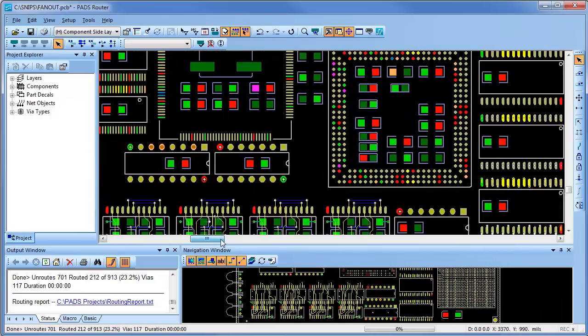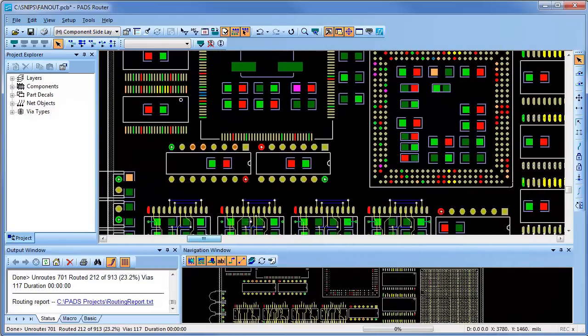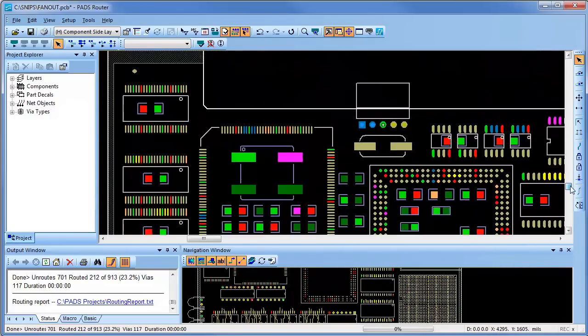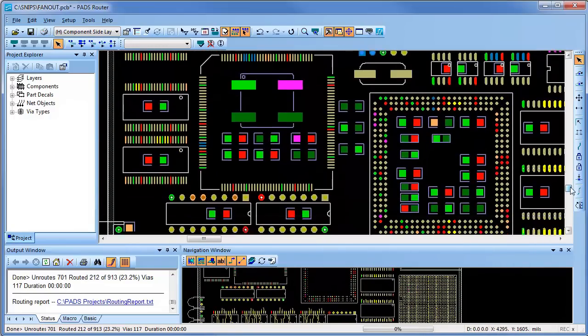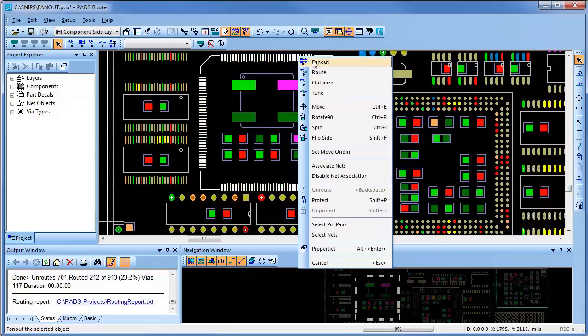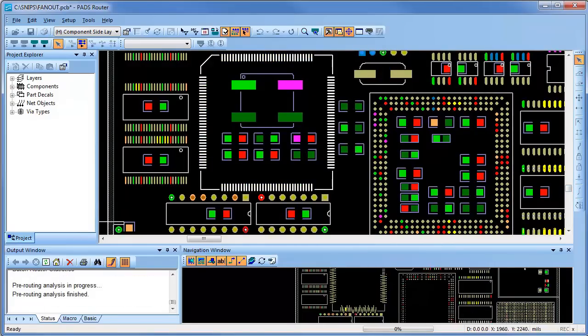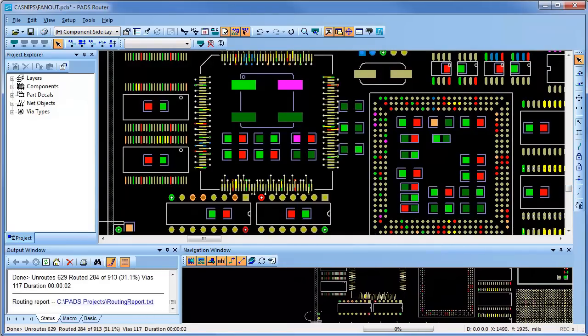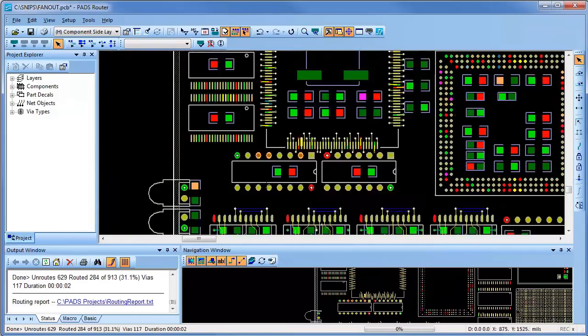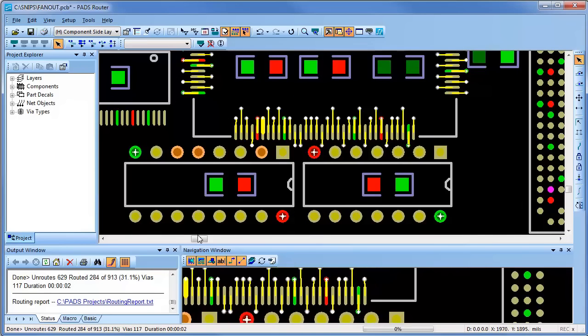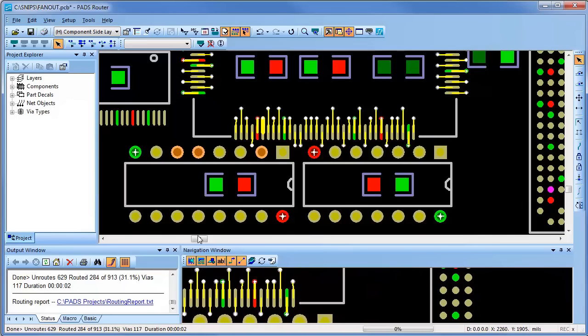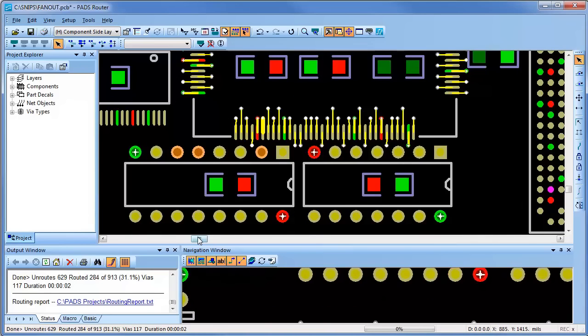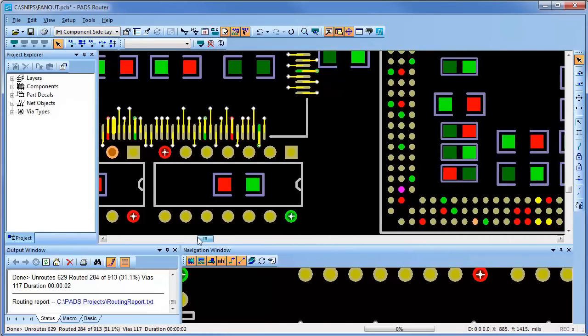Now I'll go over to a different component, which is a standard quad flat pack that was set up differently and permitted to fan-out in both directions. As you can see on this lower quadrant, since there were other obstacles, the fan-out vias are placed accordingly in both directions and staggered as necessary in a very quick and efficient manner.